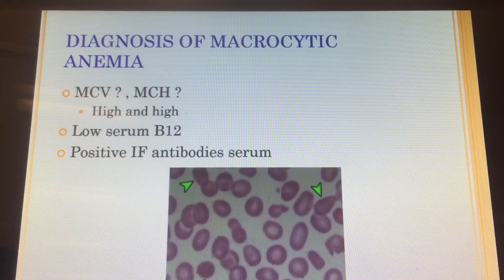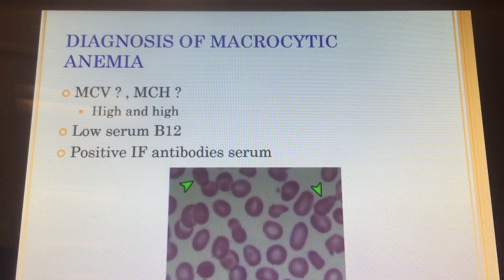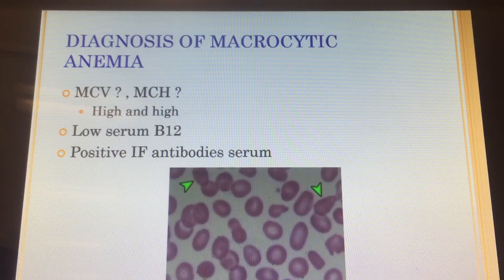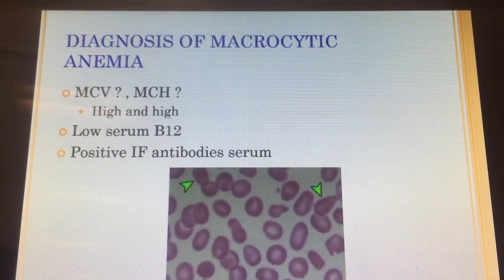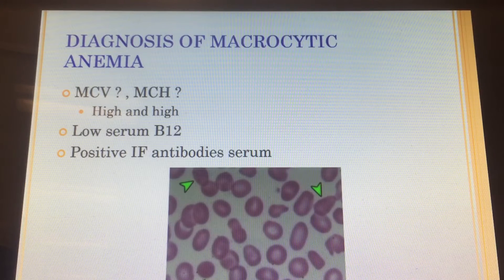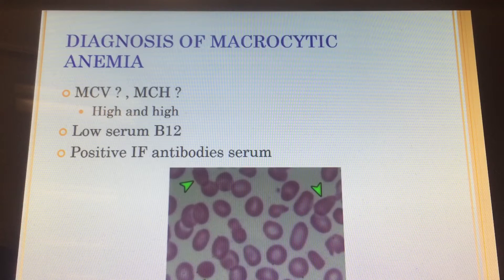I don't know of any macrocytic anemias that will be anything but normal color. There may be some that I simply don't know, but in my memory I can't pull up anything at all that is macrocytic and anything but normal color.